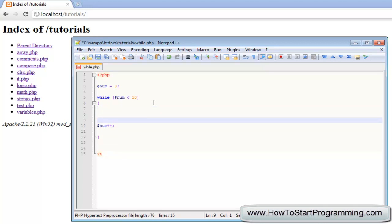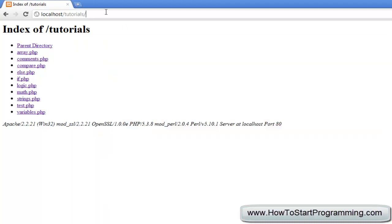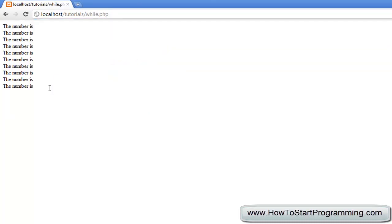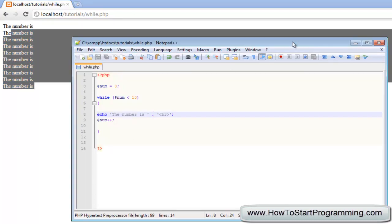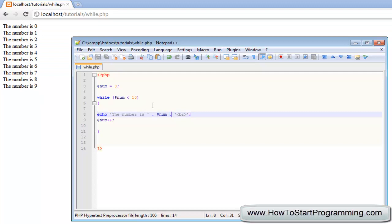It will also make sense to add the echo here. So we will echo 'the number is' and then concatenate the variable and a break tag. We save this as while.php — it has not done anything because I forgot to add the actual variable. We change this to num, save it again, reload it, and you will see it goes from 0 to 9 because the condition is less than 10, not less than or equal to.